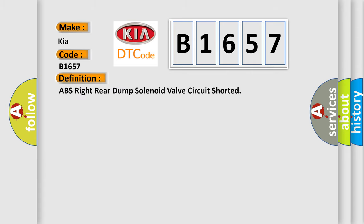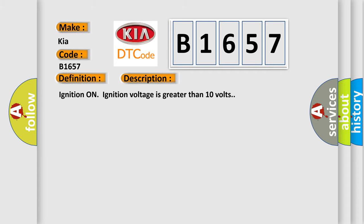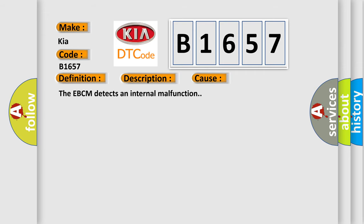The basic definition is: ABS right rear dump solenoid valve circuit shorted. And now this is a short description of this DTC code. Ignition on, ignition voltage is greater than 10 volts. This diagnostic error occurs most often in these cases: the EBCM detects an internal malfunction.